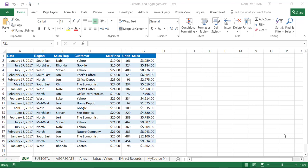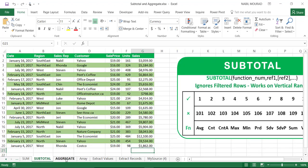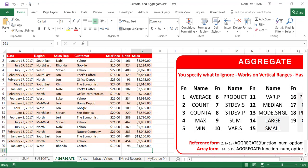Hello everyone, this is Nabil Murad from Toronto, Canada. In this tutorial I'll be talking about summing, using different functions and techniques for performing summing, which is beyond a doubt the most commonly used calculation in Excel. I'll be comparing three functions: the SUM function, the SUBTOTAL function, and the AGGREGATE function.